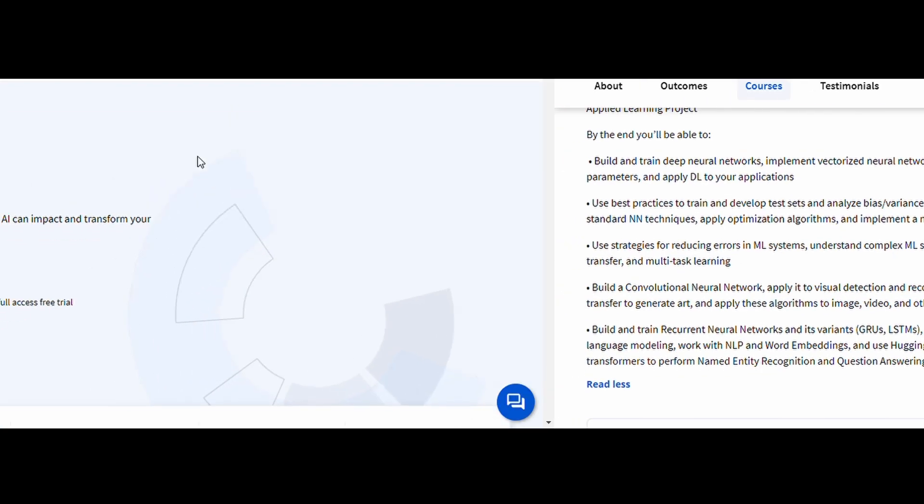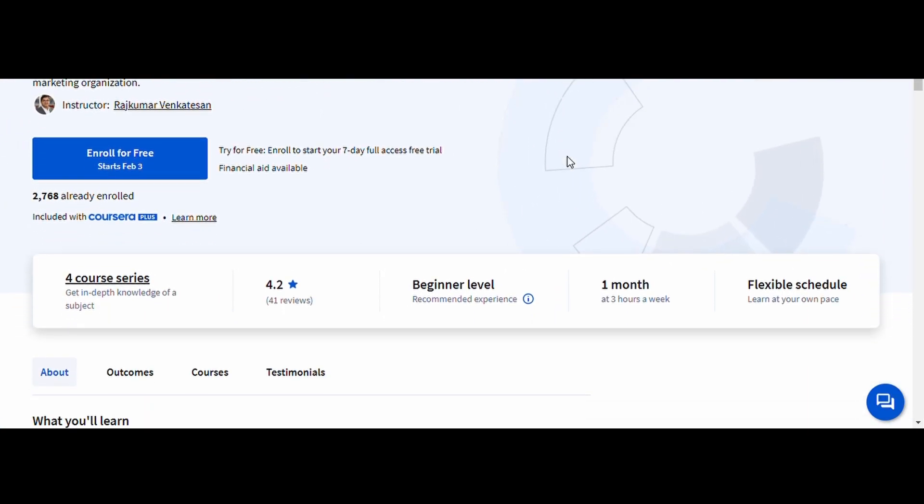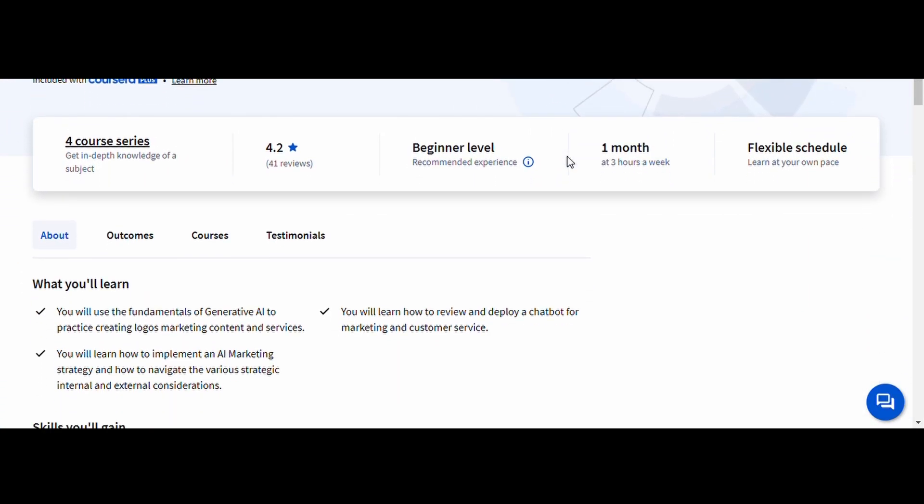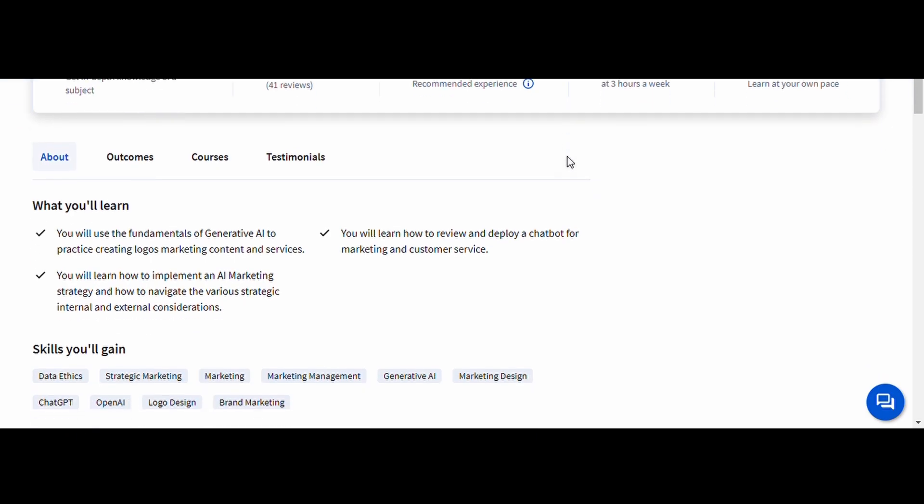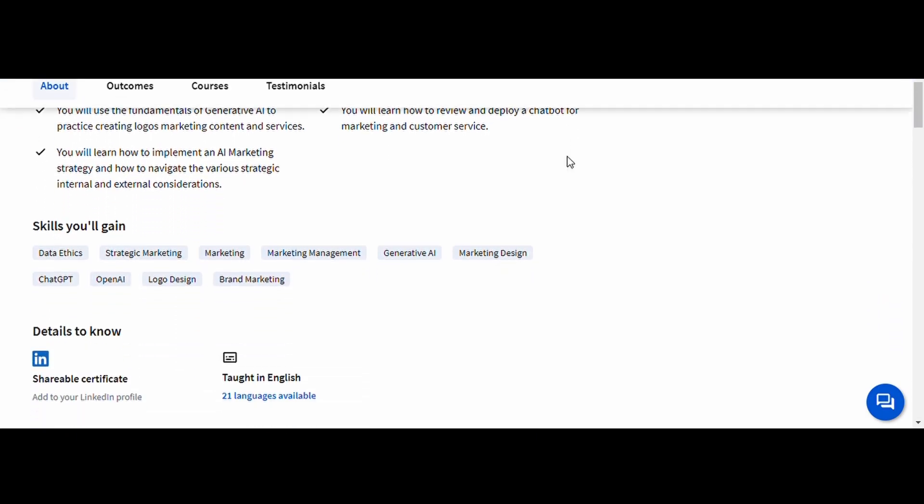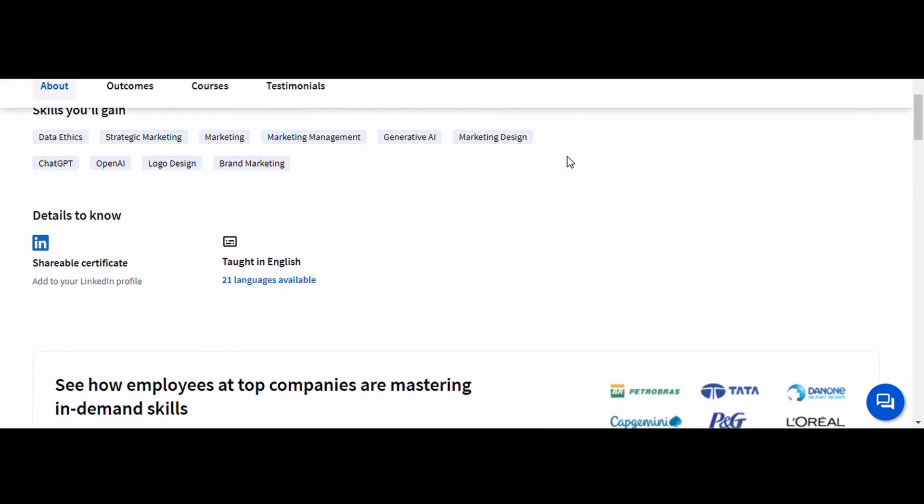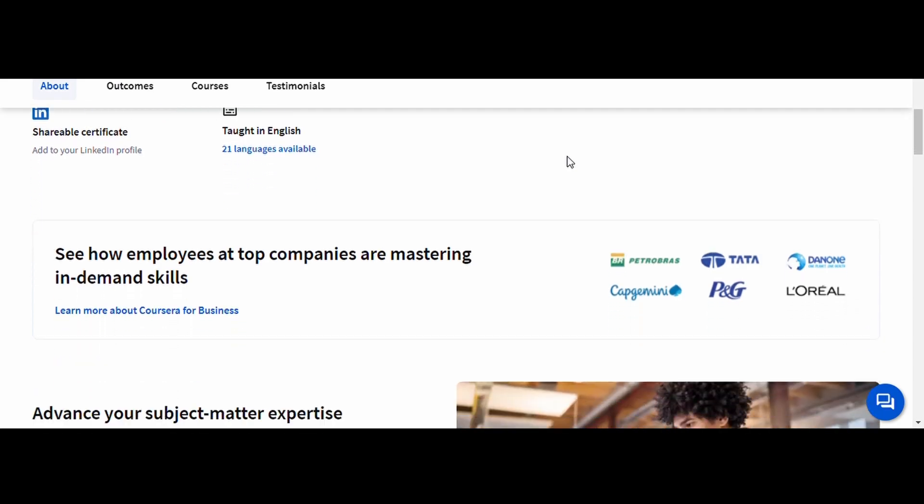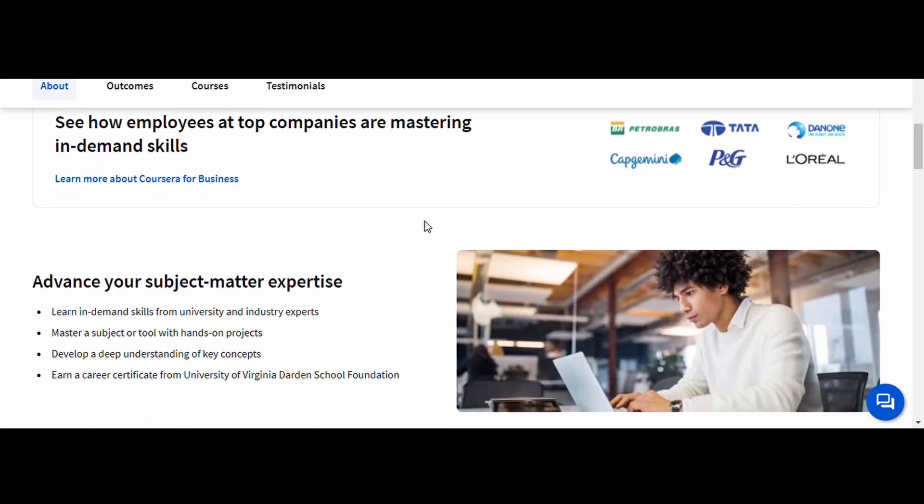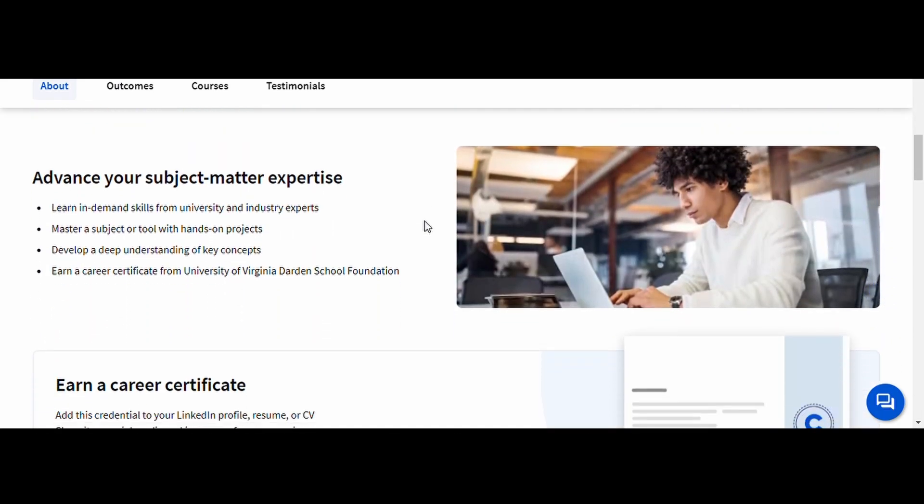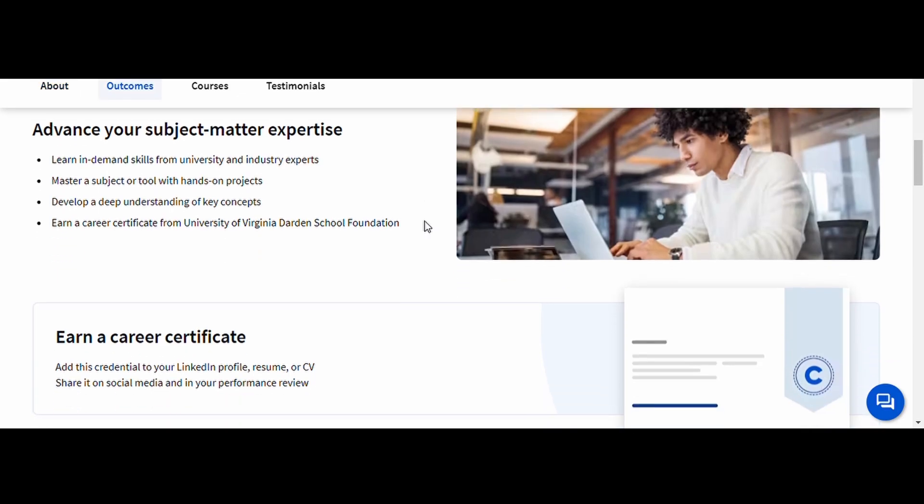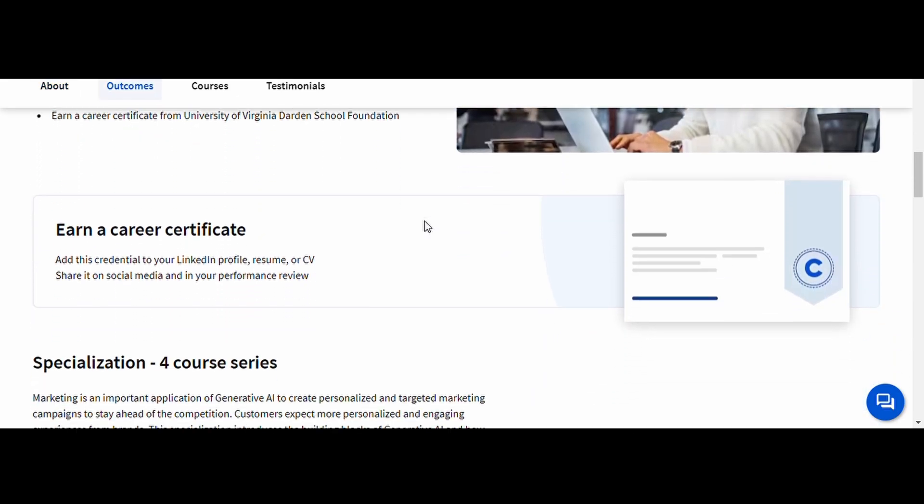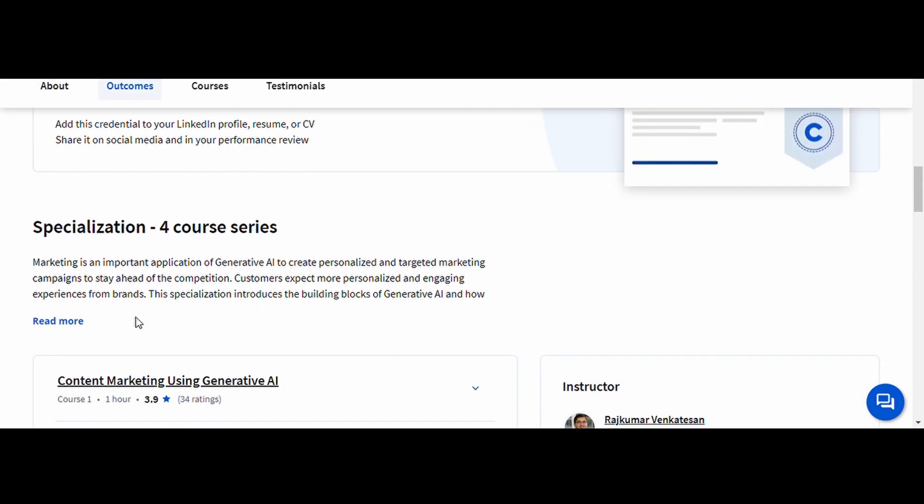Generative AI in Marketing, University of Virginia, Darden School Foundation. AI isn't just for tech professionals. It's also transforming marketing and business strategies. This course teaches you how to use generative AI tools to create personalized marketing campaigns, automate content generation, and analyze consumer behavior.